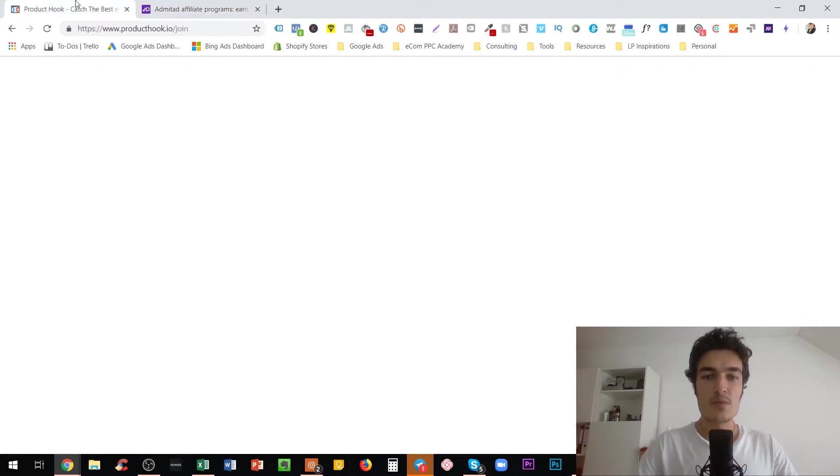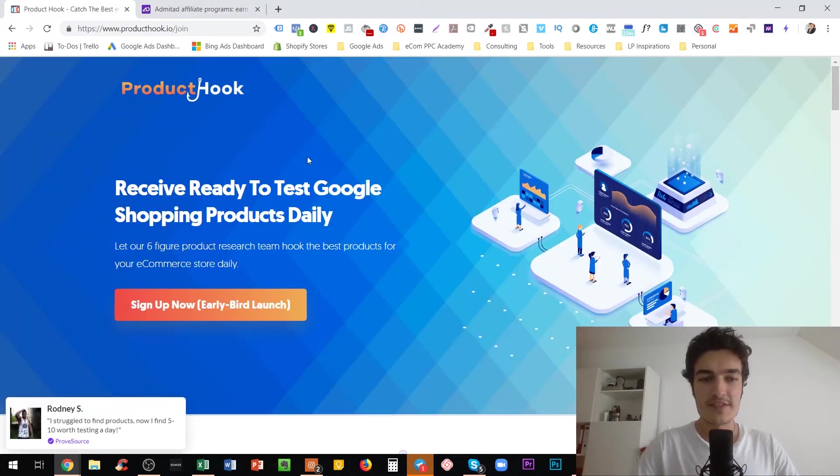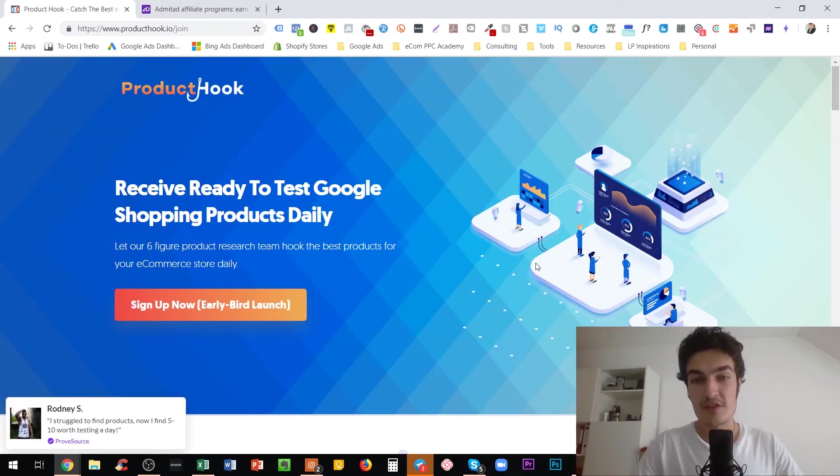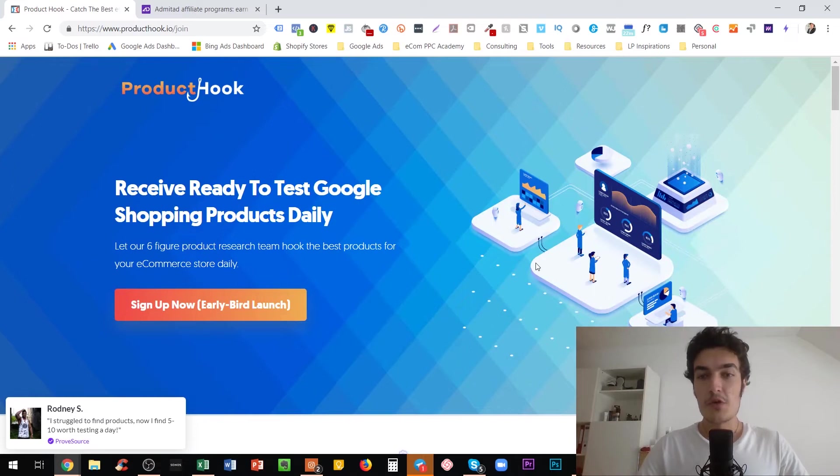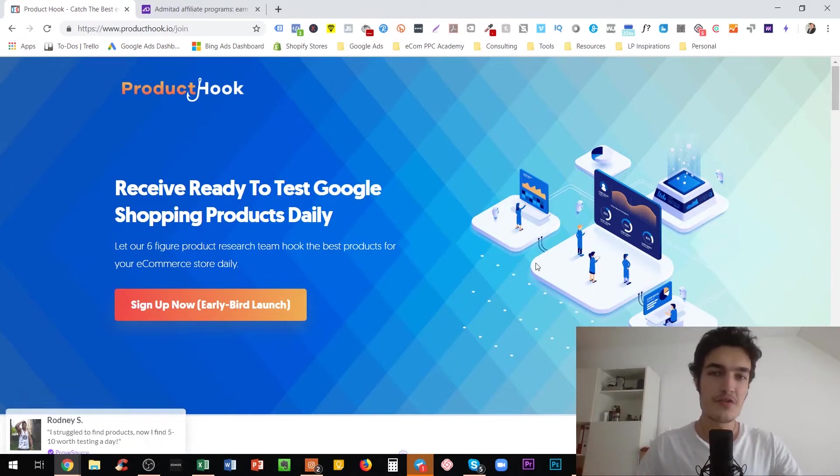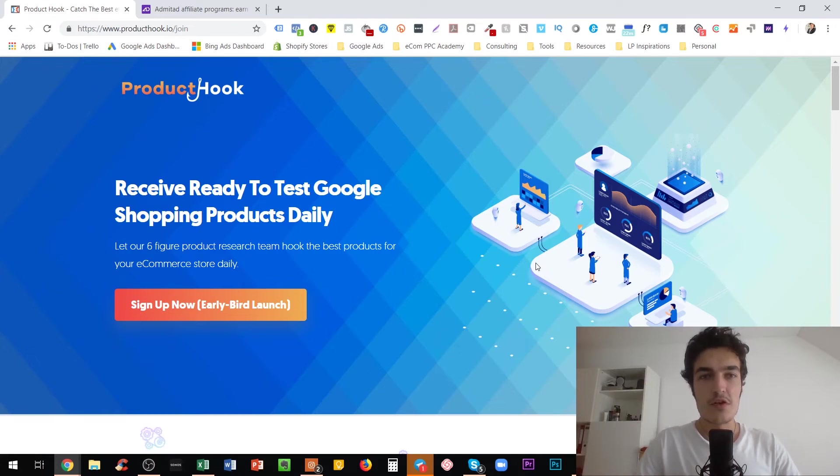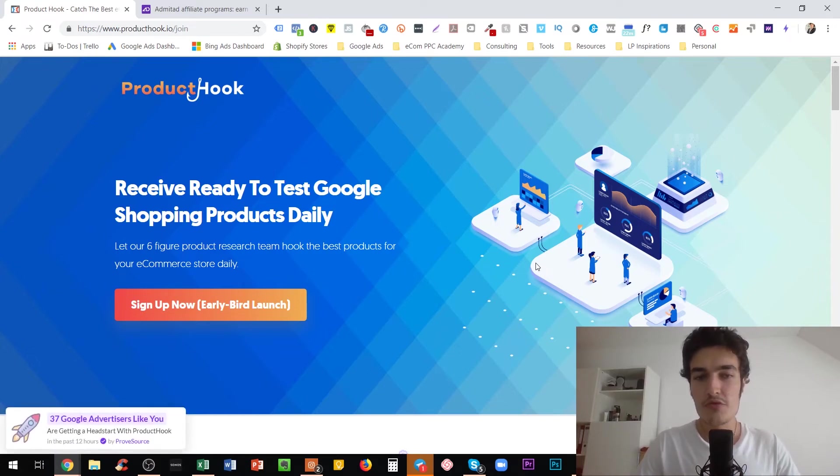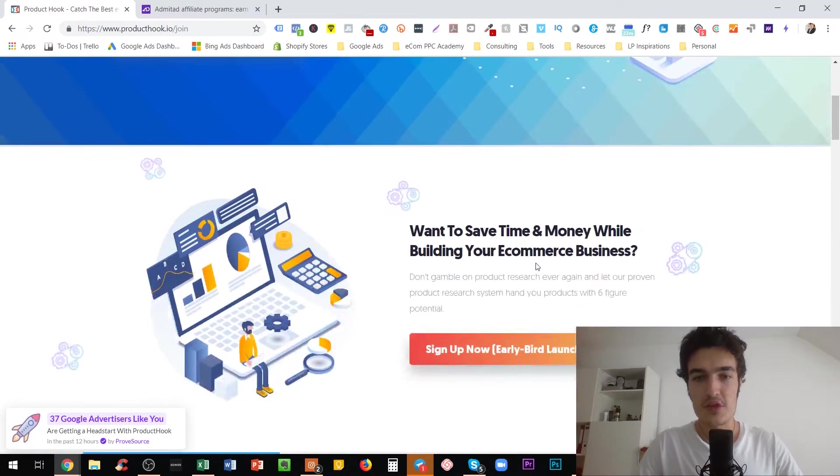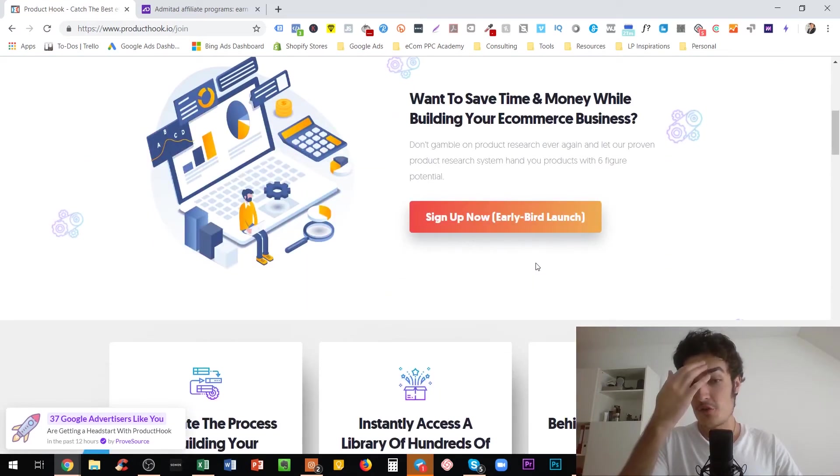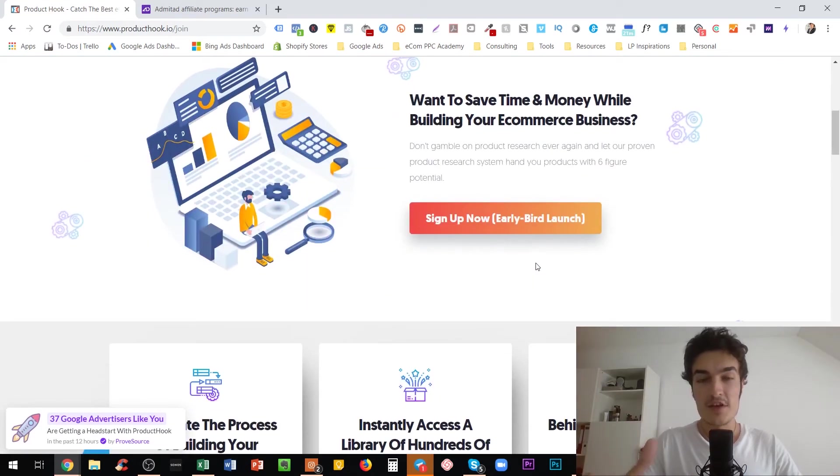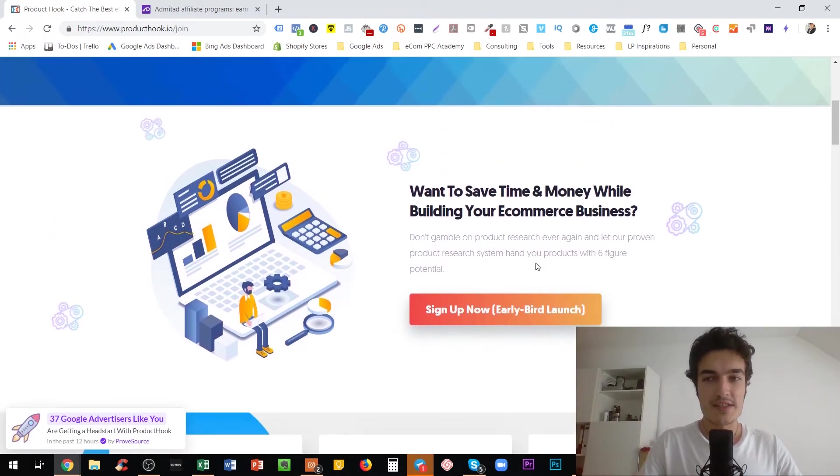And this is a brand new service that a partner of mine and I just recently launched. So if you are importing products from AliExpress, sourcing them from AliExpress, and you're using Google Ads, then this new service that we launched called ProductHook.io is really, really interesting for you.